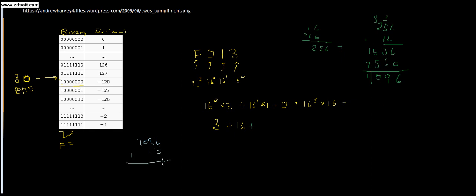6 times 5 is 30, 9 times 5 is 45 plus 3 is 48, right, and then carry the 4 down. 5 times 4 is 20, and then we have 0, 6, 9, 0, 4.